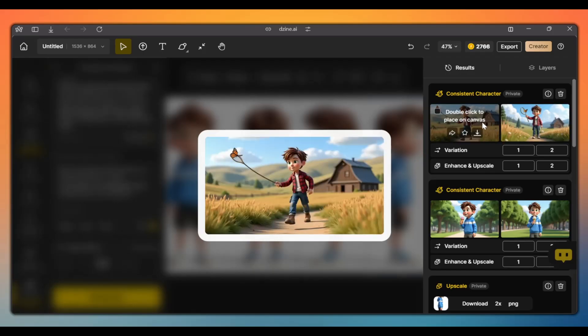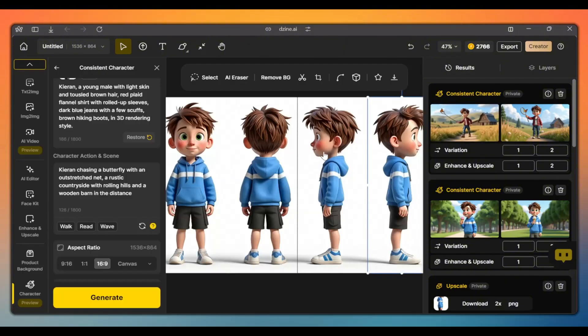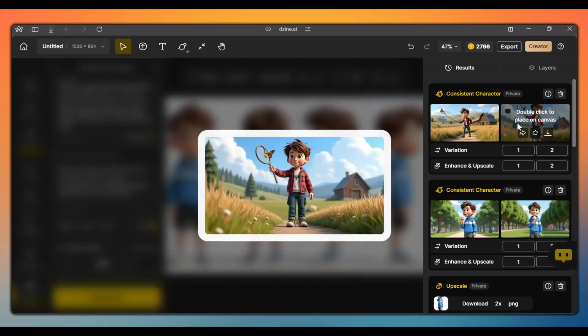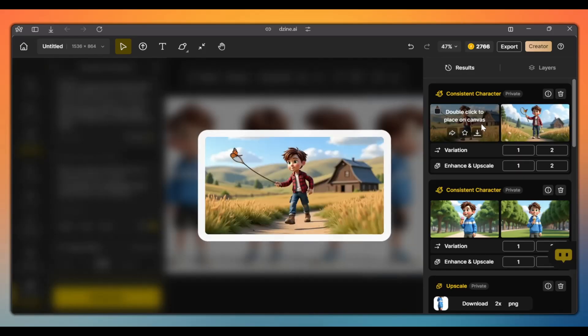And that's it. That's all there is to it. Now, every time you need a new scene of your character, you only need to come here, type in the action and background, and generate away. Training your own AI model is currently the best way to create consistent AI characters. And this AI tool makes it extremely easy to do. Give it a try yourself and see what you can create.